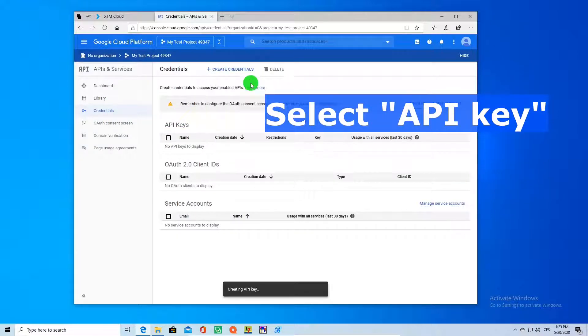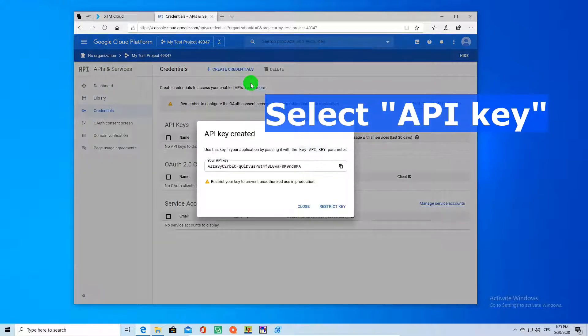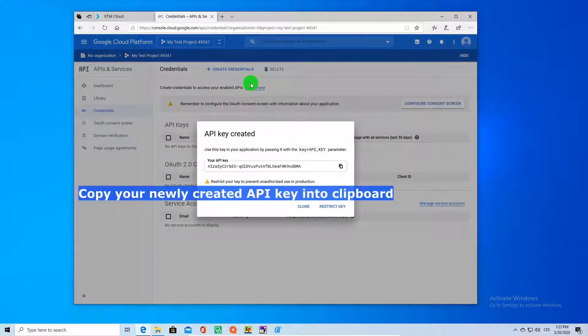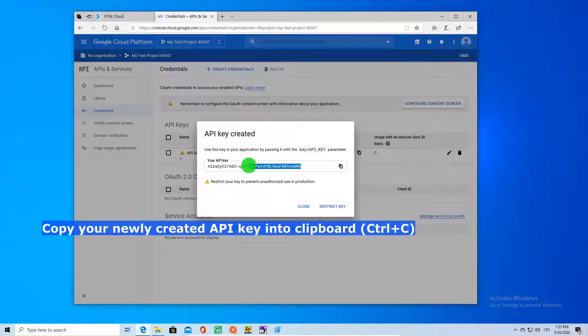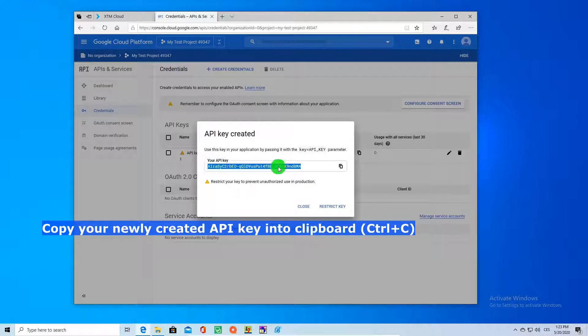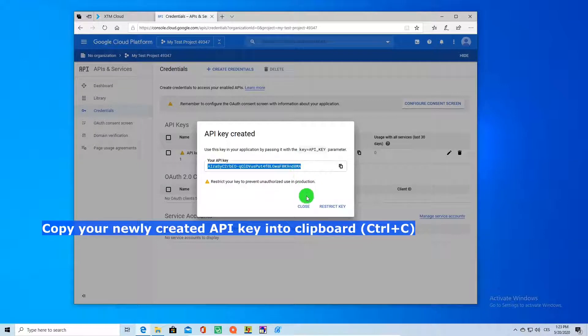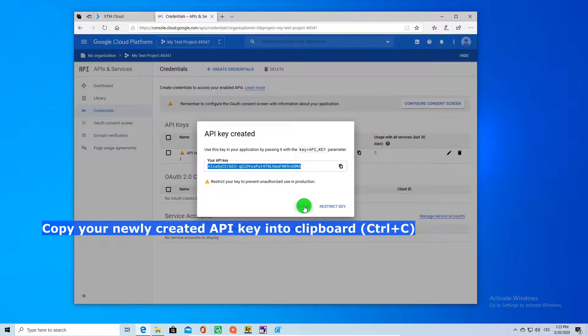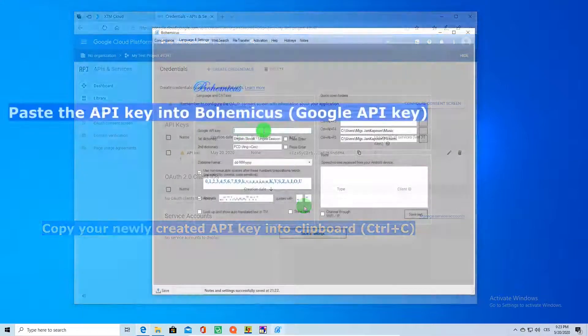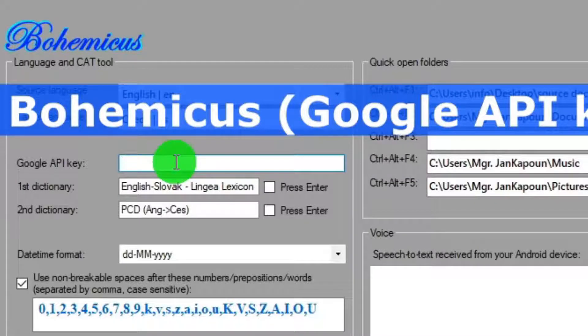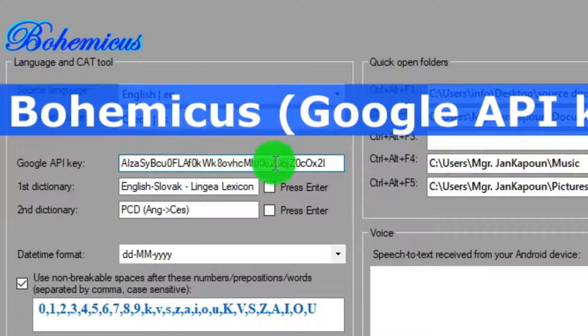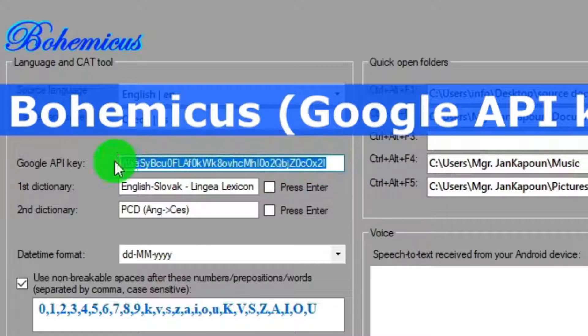Now you can copy this key into clipboard and then you just go to Bohemicus to the language and settings tab and you just paste it there. And you are done. Your machine translation feature is now prepared.